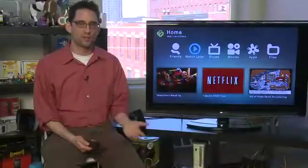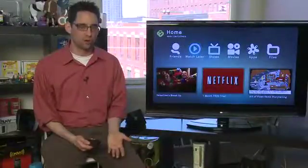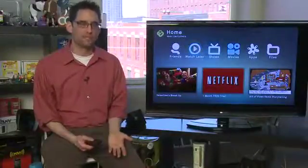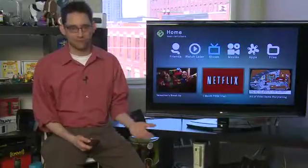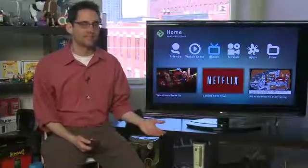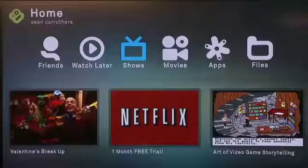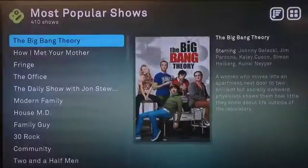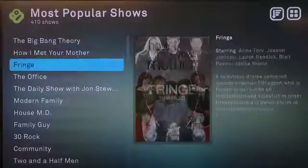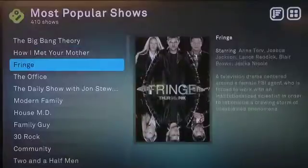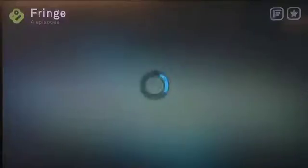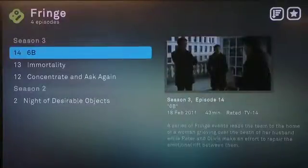The next two options on the home screen are Shows and Movies. This is set up just like television and movies obviously. Click through and you see all of the content available — for example the Big Bang Theory, How I Met Your Mother, and Fringe. You can click through and play shows; it'll give you a list of episodes first and then you can click through and play the episode in question.